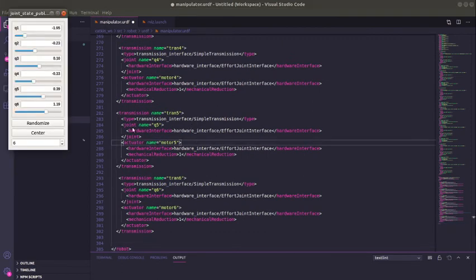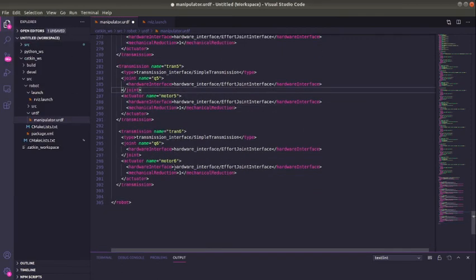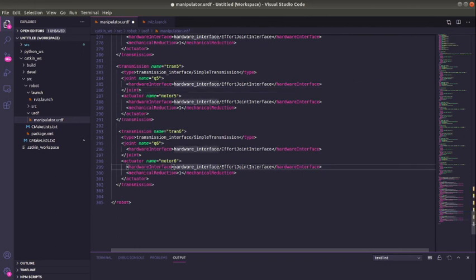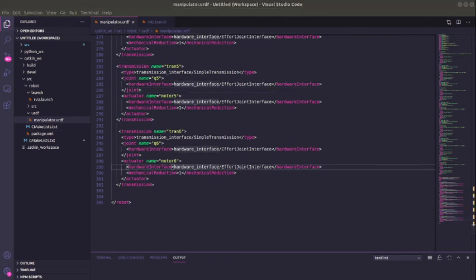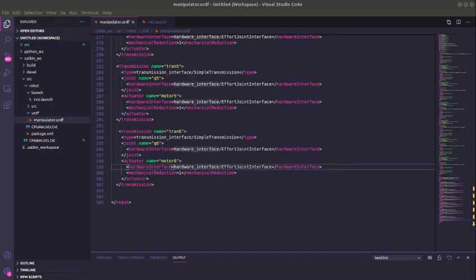At the end of the day, we are done with our urdf file now and we are good to go. The next video I'm going to be showing you how to set the PID values in a config file.